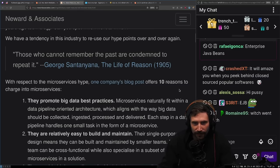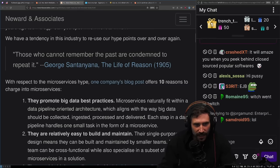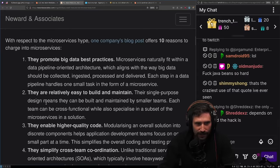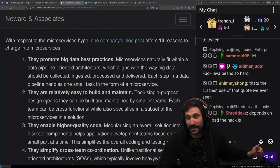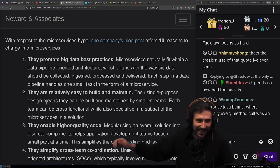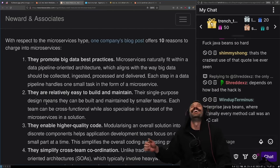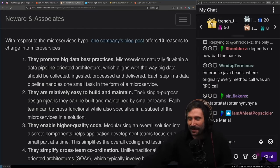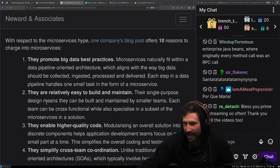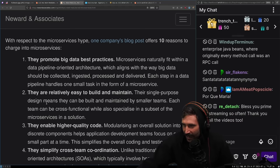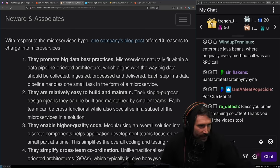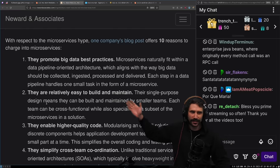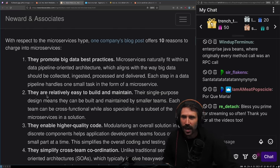With respect to the microservices hype, one company's blog post offers 10 reasons to charge into microservices. I bet you this might be Netflix. How much do you want to bet this might actually be Netflix?